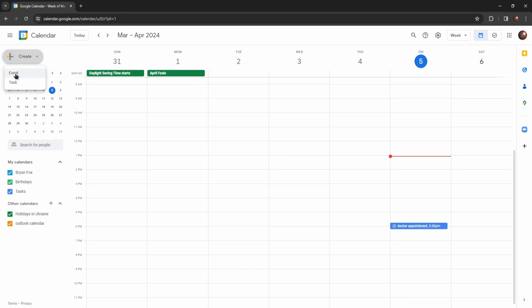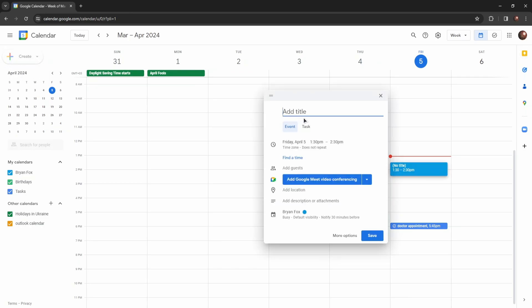Let's create an event and type in a title. You can also choose a date and time, add guests, add a location if you want, and add attachments.